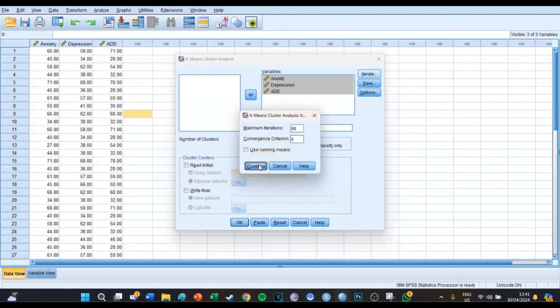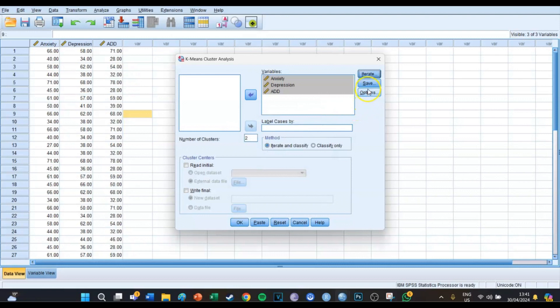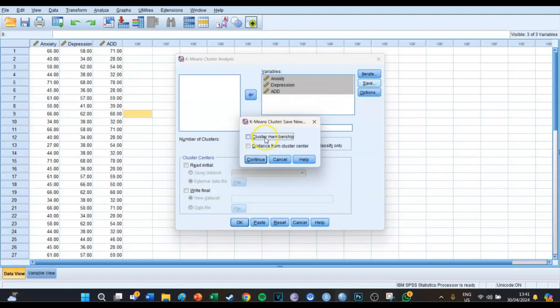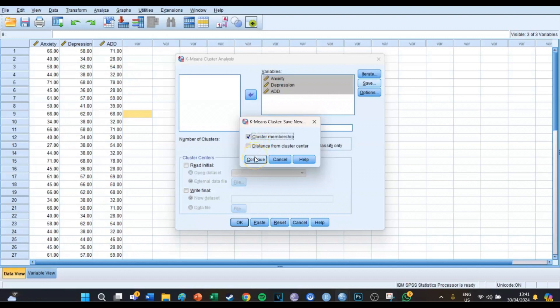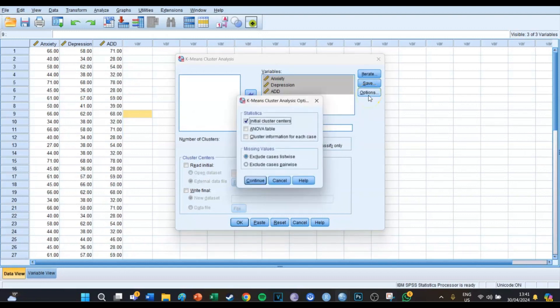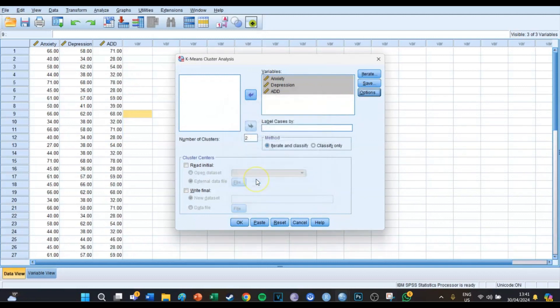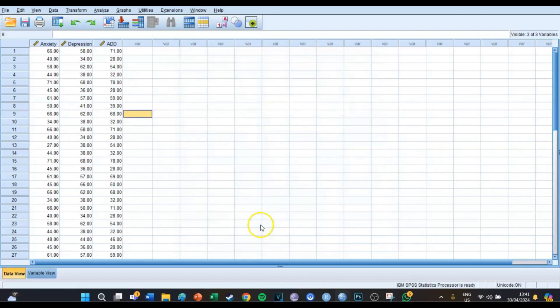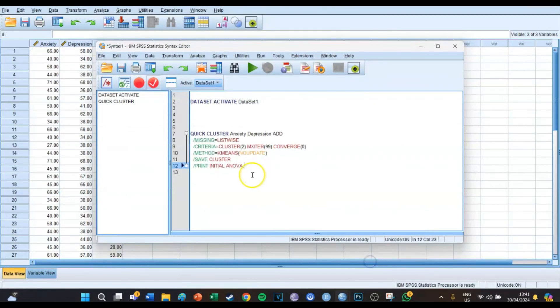Then at Save you want to select cluster membership. And if you want distance from cluster center, but I don't think that's very useful for every respondent. Then at Options you want to select an ANOVA table and then press Continue. Then you press Paste.